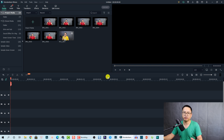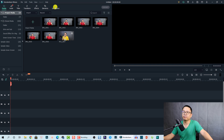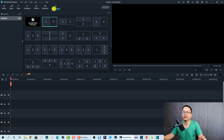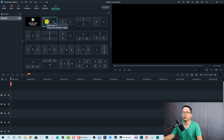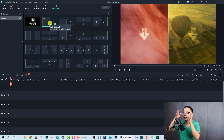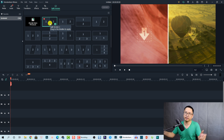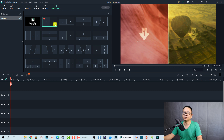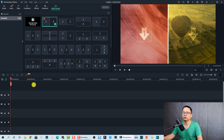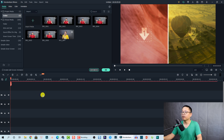Right now I'm inside Filmora 10 and we have the split screen template here at the menu. We can click here and now we have 30 different split screen templates. We are going to use this side-by-side split screen — the simplest one. To use this one we can click this button to add it to the timeline.